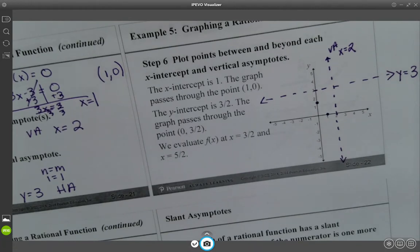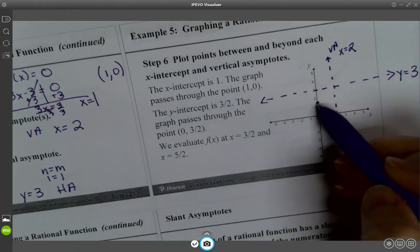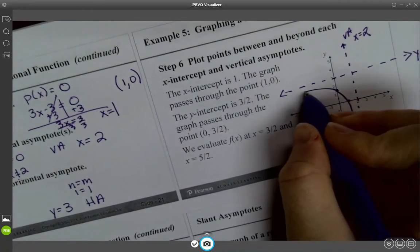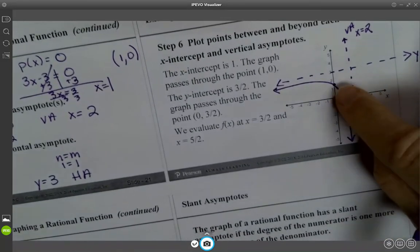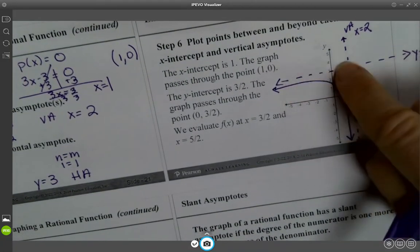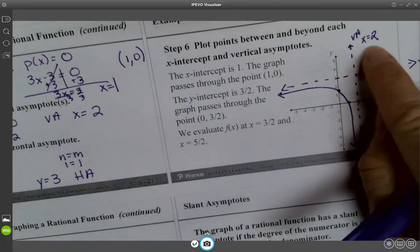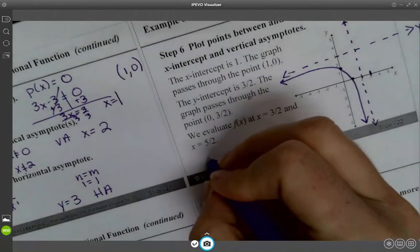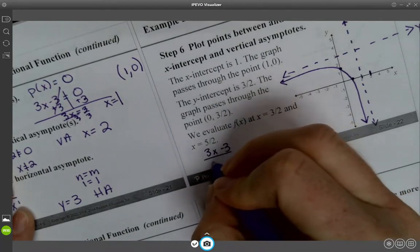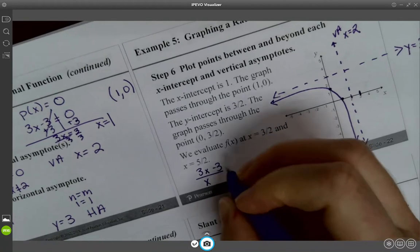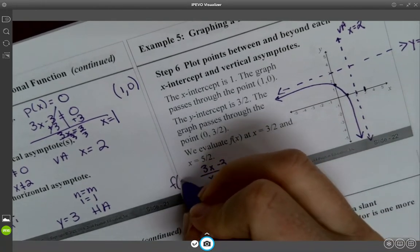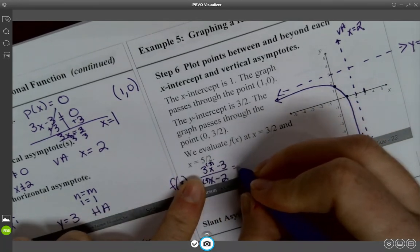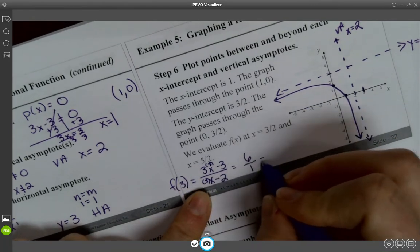Now figure out how the graph will look. The curve is going to skate along the asymptotes. To determine what happens beyond the vertical asymptote at x equals 2, plug in x equals 3: (3·3 minus 3) over (3 minus 2) = 6 over 1 = 6. So the point (3, 6) is on the graph.